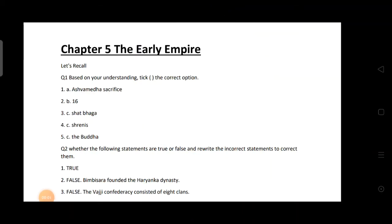Good morning everyone, hope you all are fine. Today we are going to start with the exercise of our Chapter Number Five: The Early Empire, starting with the correct option questions.